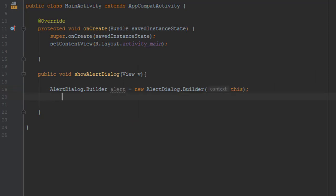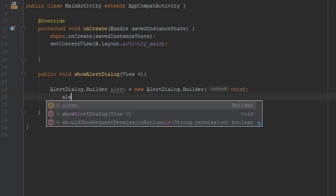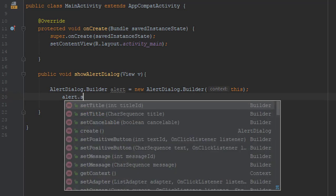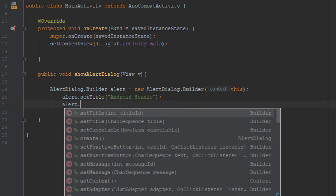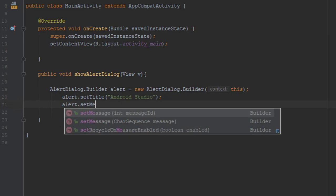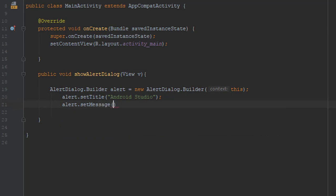Next, type alert.setTitle. We will set the title to, let's say, 'Android Studio'. And for the message, we will use the method setMessage. We will type 'Do you love Android?'